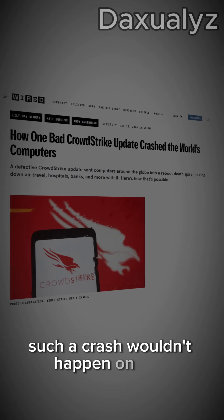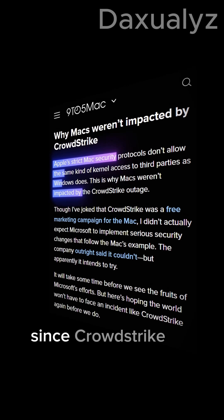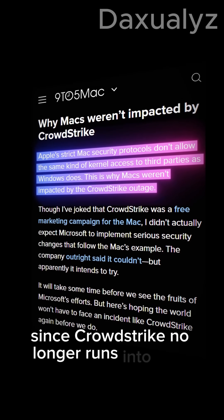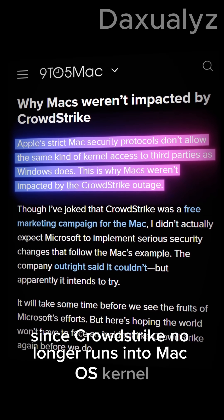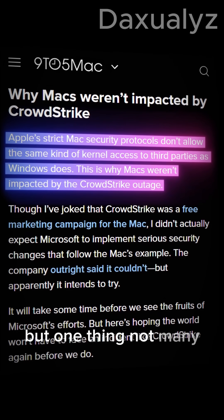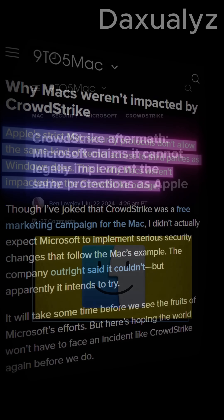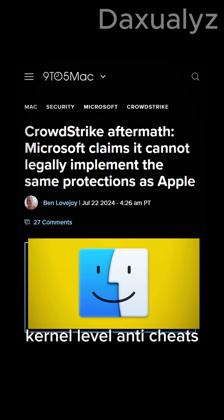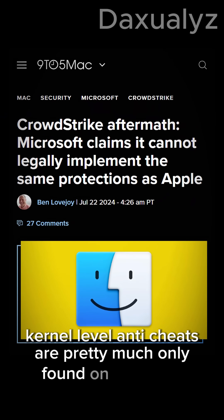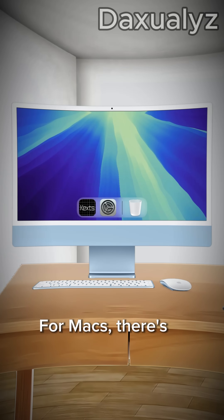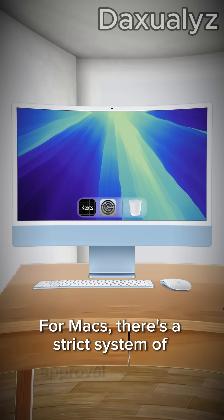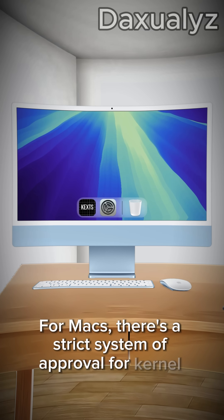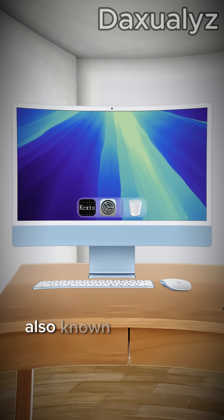Such a crash wouldn't happen on Mac since CrowdStrike no longer runs in the macOS kernel. But one thing not many people talk about is why kernel-level anti-cheats are pretty much only found on Windows. For Macs, there's a strict system of approval for kernel extensions, also known as Kex.